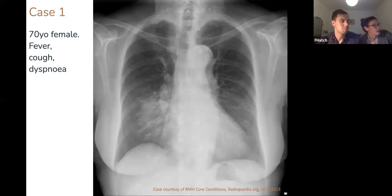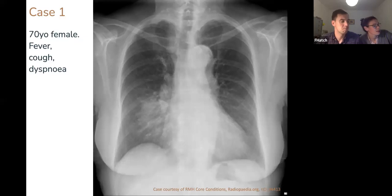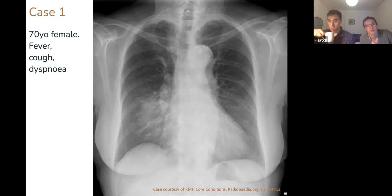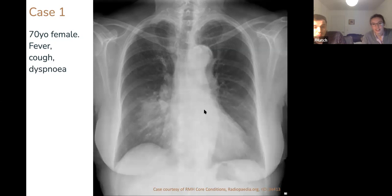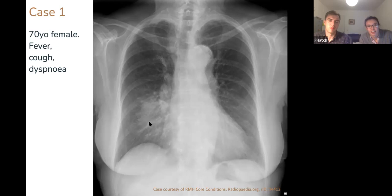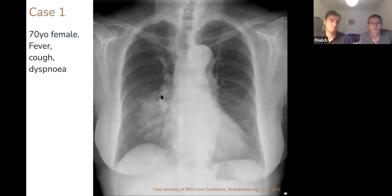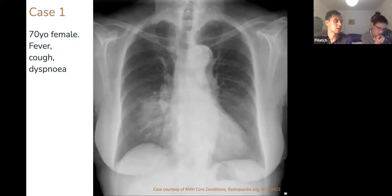The key descriptive term here is 'patchy opacification' — there's no well-defined edge to the whiteness. Given the clinical history of fever, cough, and shortness of breath, and the x-ray evidence of consolidation, you could say this patient has a right middle lobe pneumonia — or more safely, right mid-to-lower zone consolidation, which are all fair and appropriate descriptions.